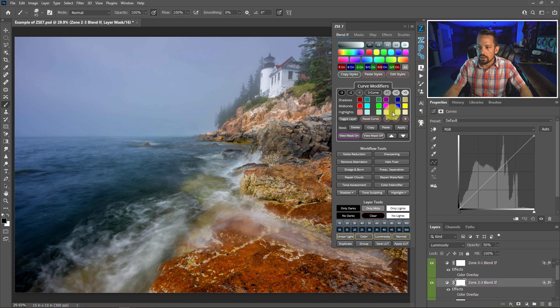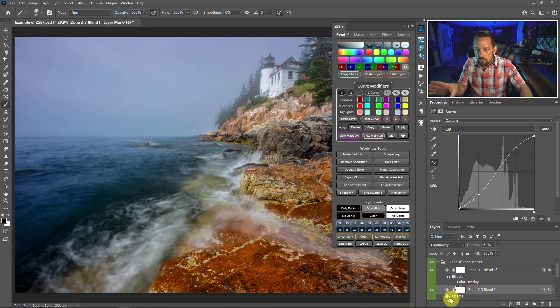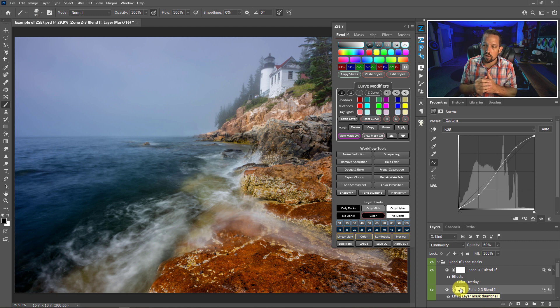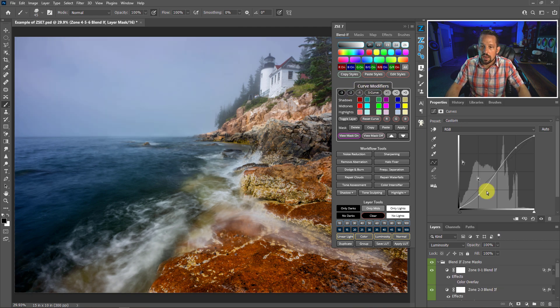I'll go to Zones 2 and 3 and see what happens when I do an S-curve on there. The S-curve is great because it's going to make those darks darker in Zones 2 and 3, which are your next-to-darkest dark areas, and it's also going to lift up the curve on the light side to round off that contrast. Just doing the S-curve on each individual Blend If zone can give you really good results because you're breaking down individual areas of the image and tightening the contrast.